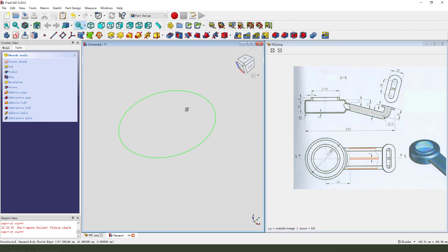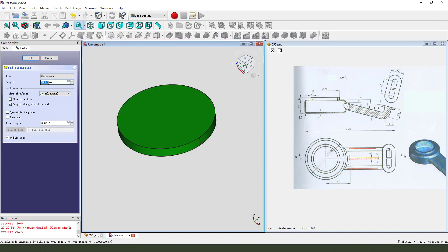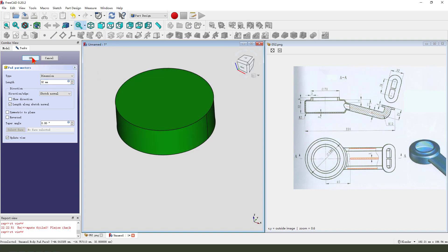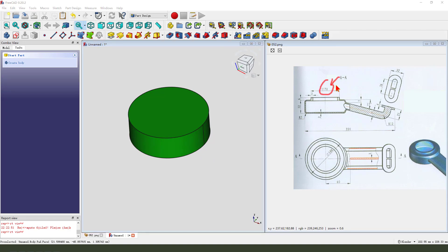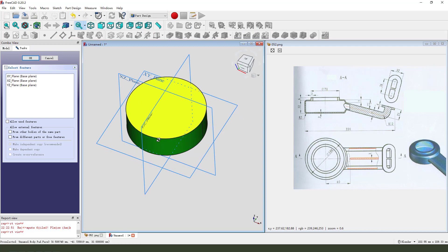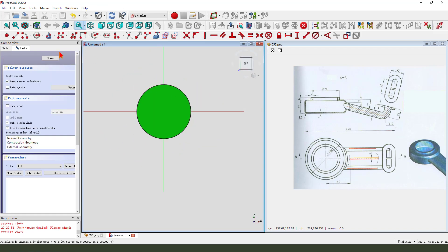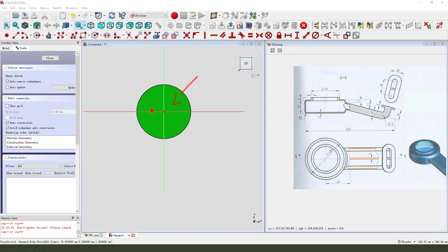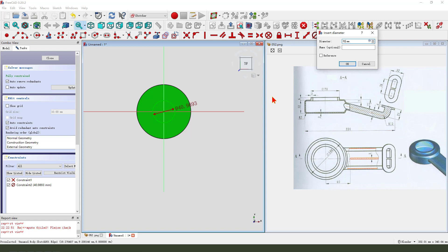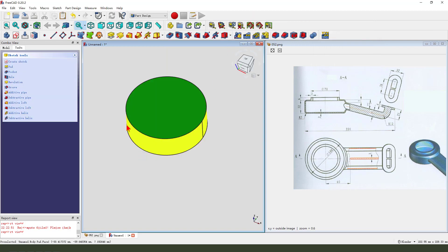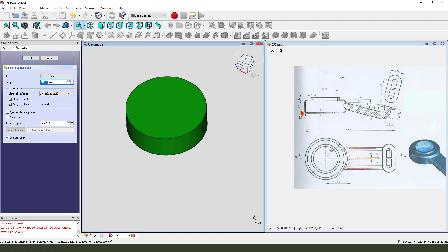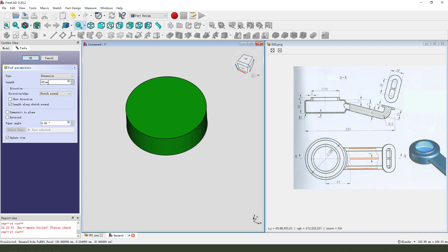Create a new sketch. Select XY plane. View sketch. Create a circle, 70. Leave the sketch. Then we pad it. Dimension is 13 plus 6.